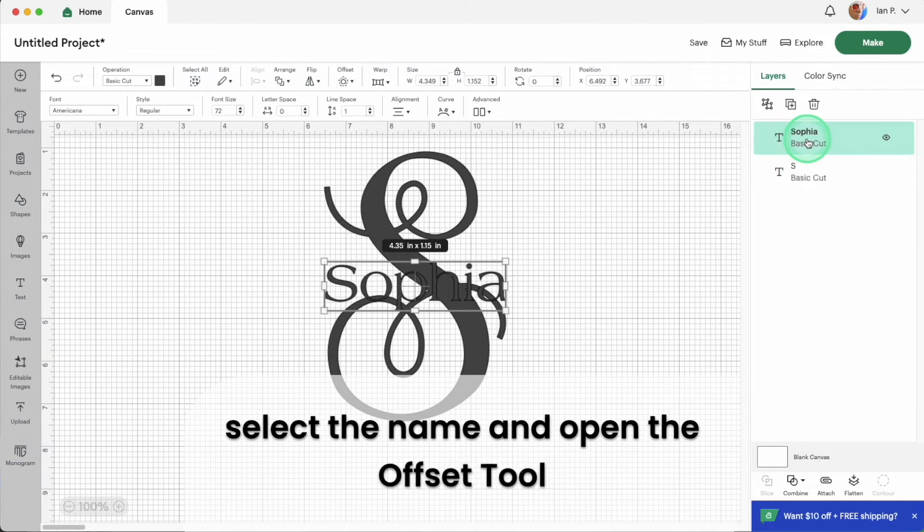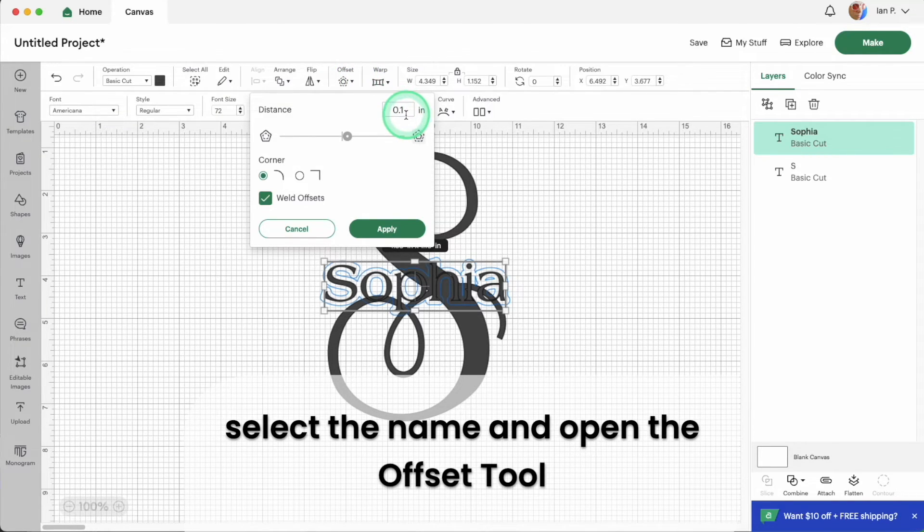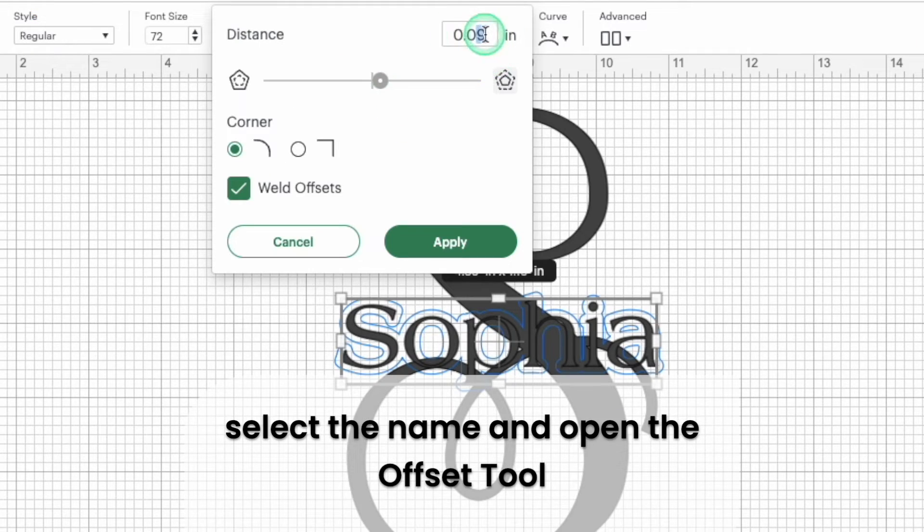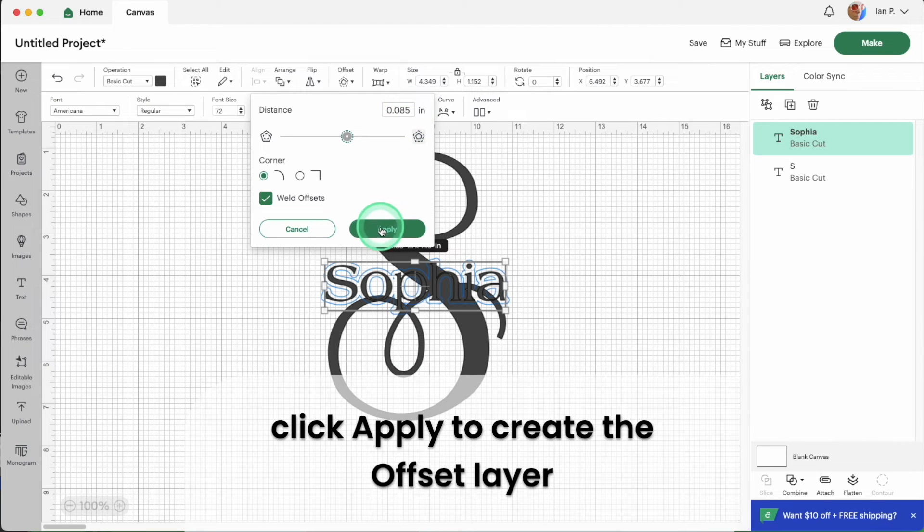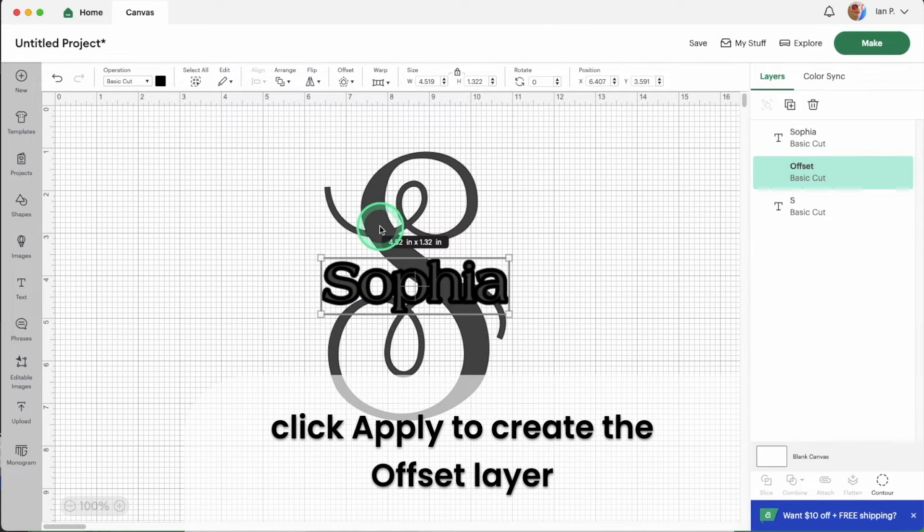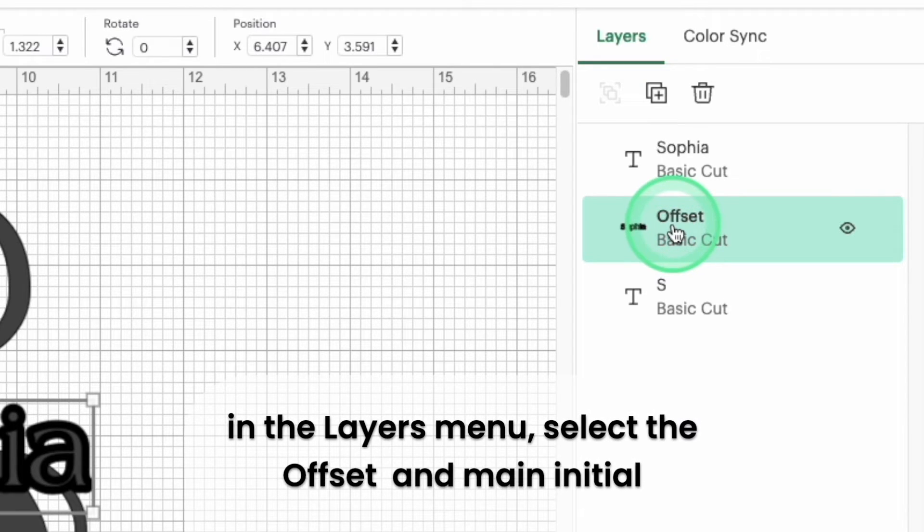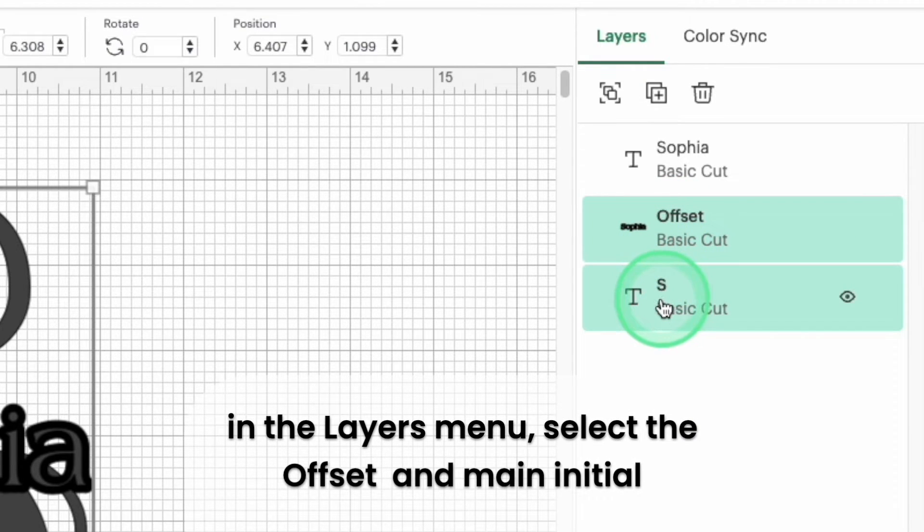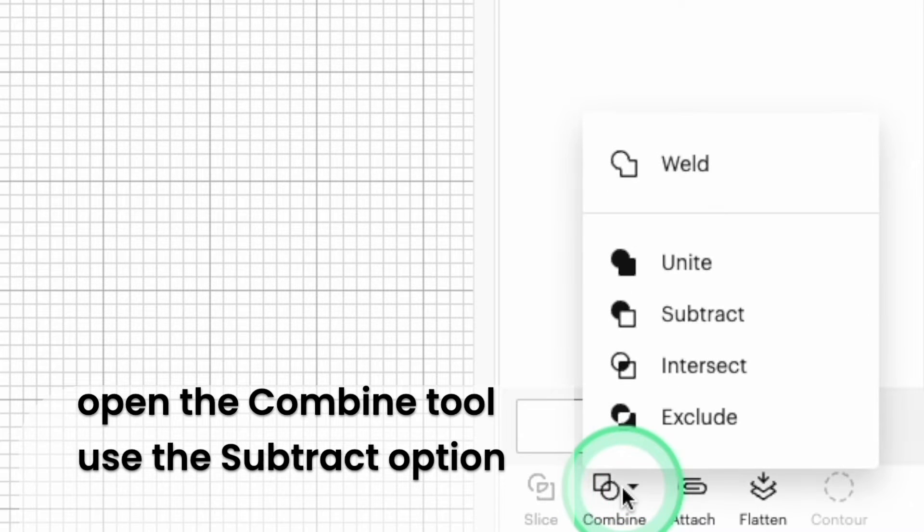Select the name text and open the offset tool. Using the preview as a guide, adjust the thickness of the offset until you're happy. Remember to click apply when you're ready to create the new offset layer. Select the offset layer on the main initial. Open the combine tool and select the subtract option.